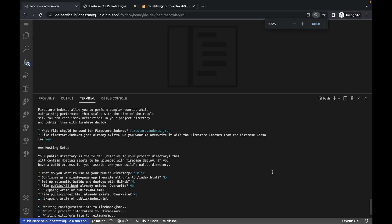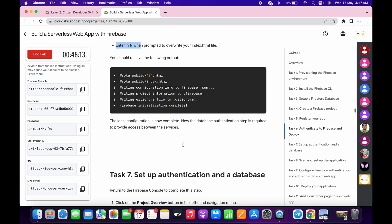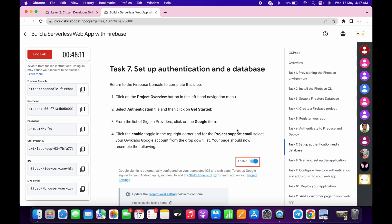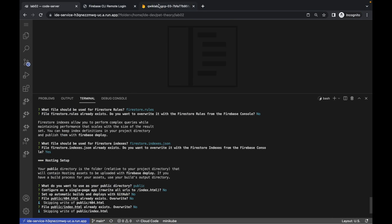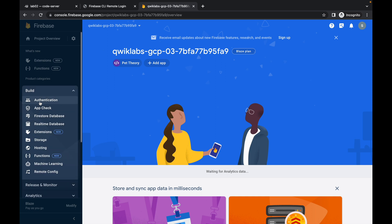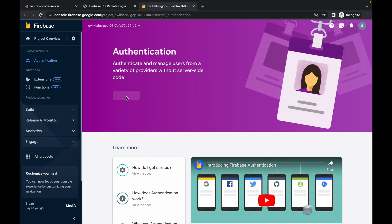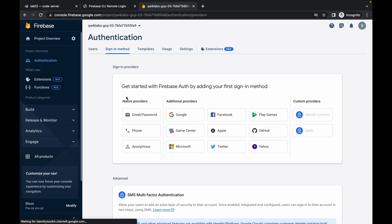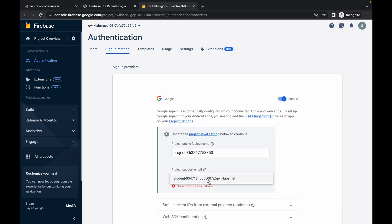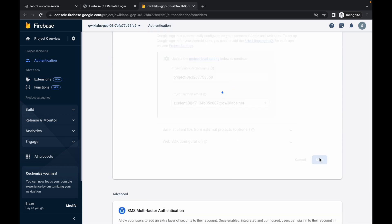Minimize the terminal. Come to task number seven. Go to Build, click on Authentication, wait, and click Get Started. Then click on Google, enable it, choose the student ID from here, and click Save. Wait for it to complete.